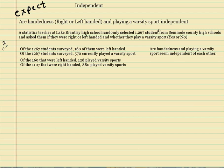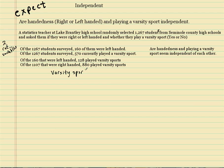Since we have two categorical variables, we could set up what's called a two-way table or a contingency table. You want to get good at this because you're going to have to do it. You have two variables — it doesn't matter where you put which one. Here is varsity sport, and what I'm doing is setting up a contingency table.